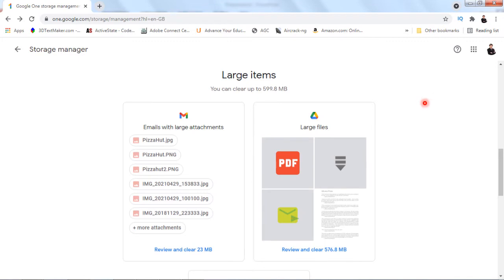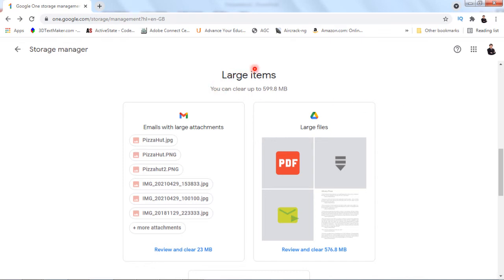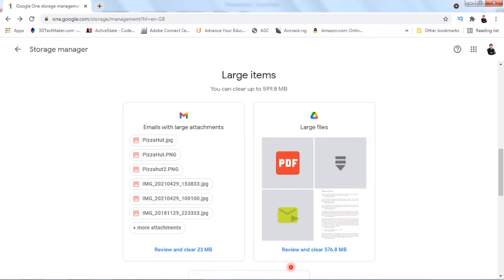Once you click that button, you should be at the storage manager. Scroll down a little bit and you will see all the large items arranged in your email, your Google Drive, and at the lower section will be your Photos.